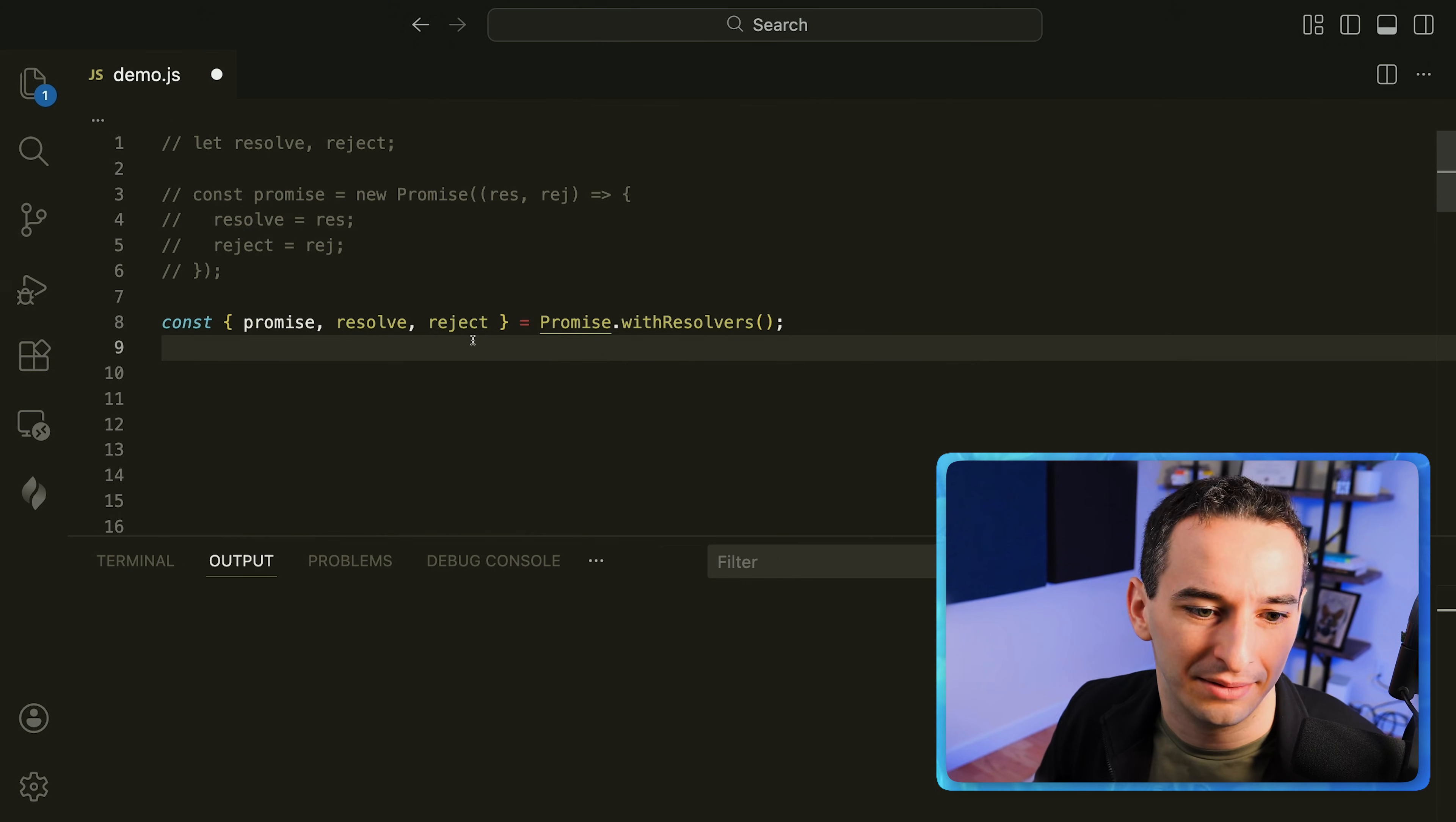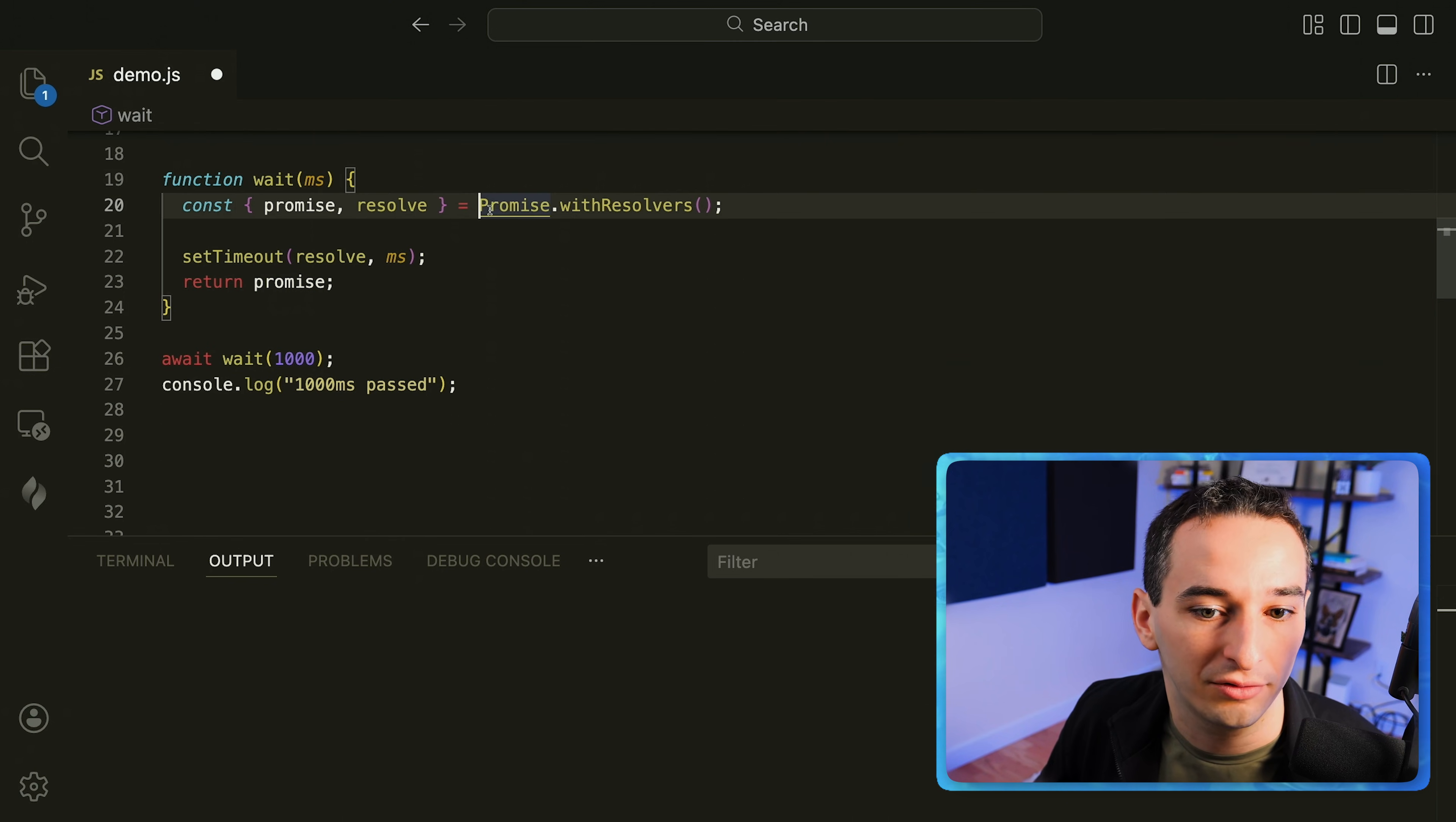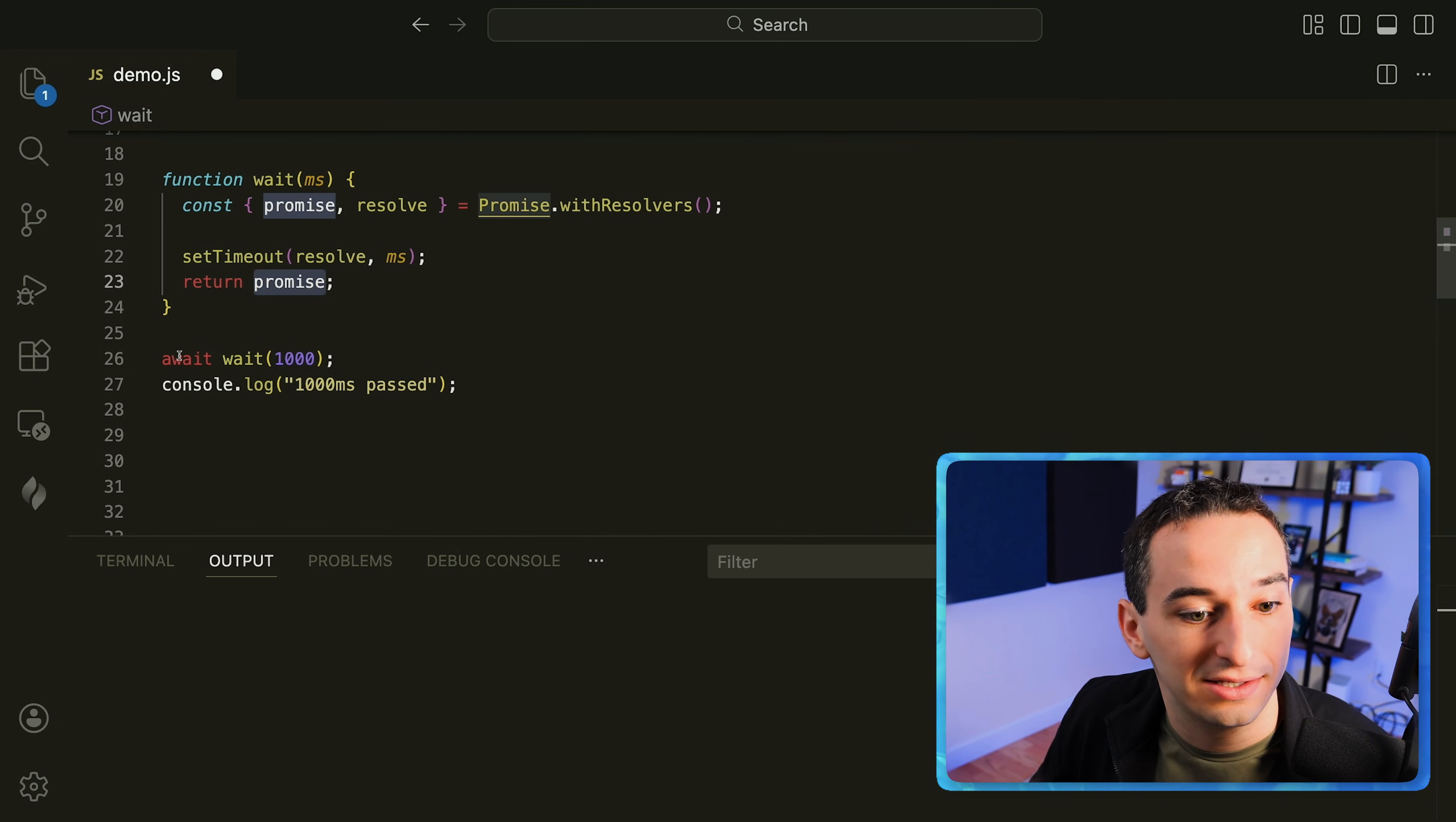And now you might be thinking okay but what is actually the point of this? Well let's comment this out. I can show you one example where this is pretty useful. So here is a wait function and we get a promise and resolve from promise dot with resolvers. And we're going to set a timeout for whatever amount of time and then after that time call resolve and then return the promise. And what this allows us to do is simply wait.